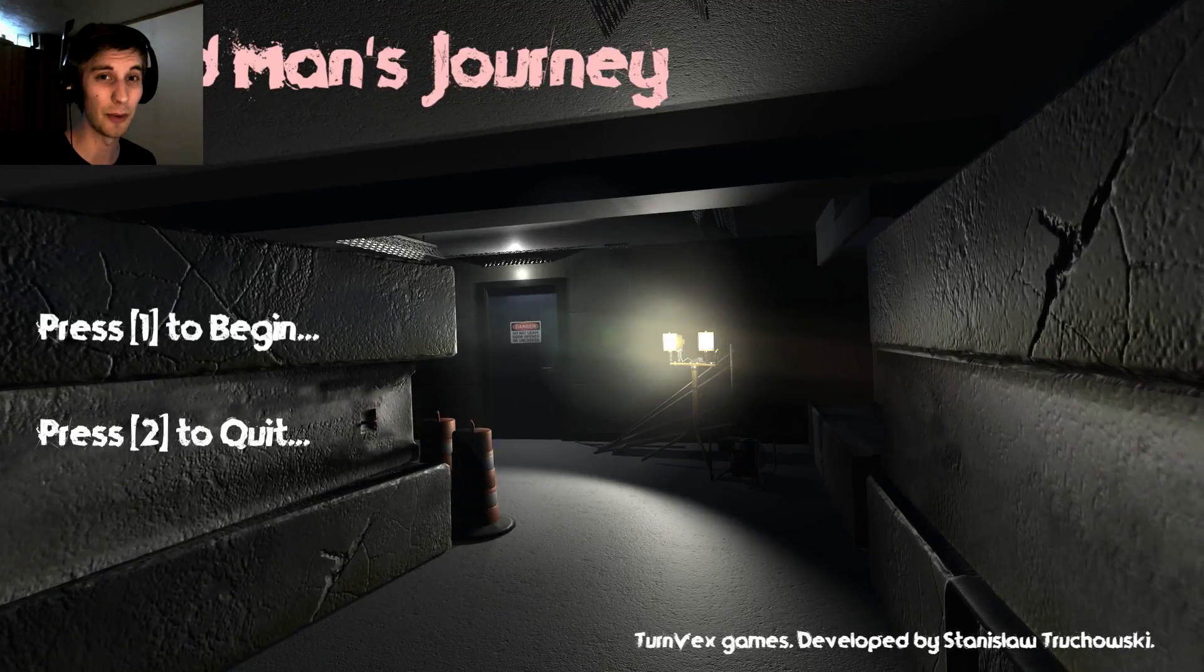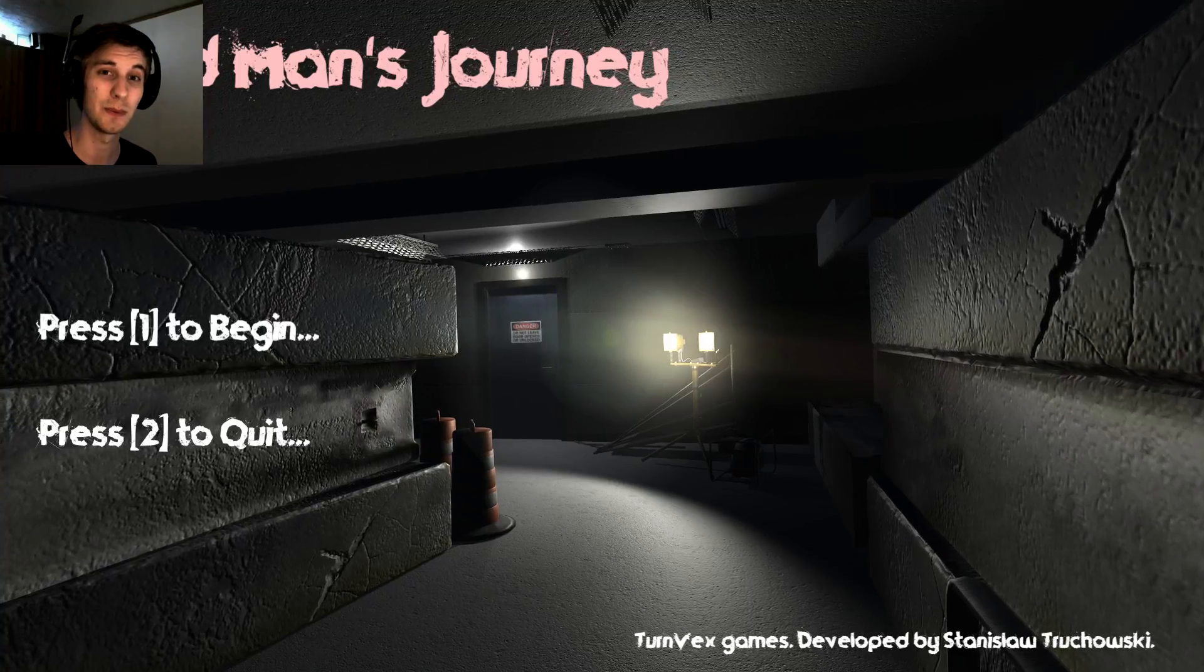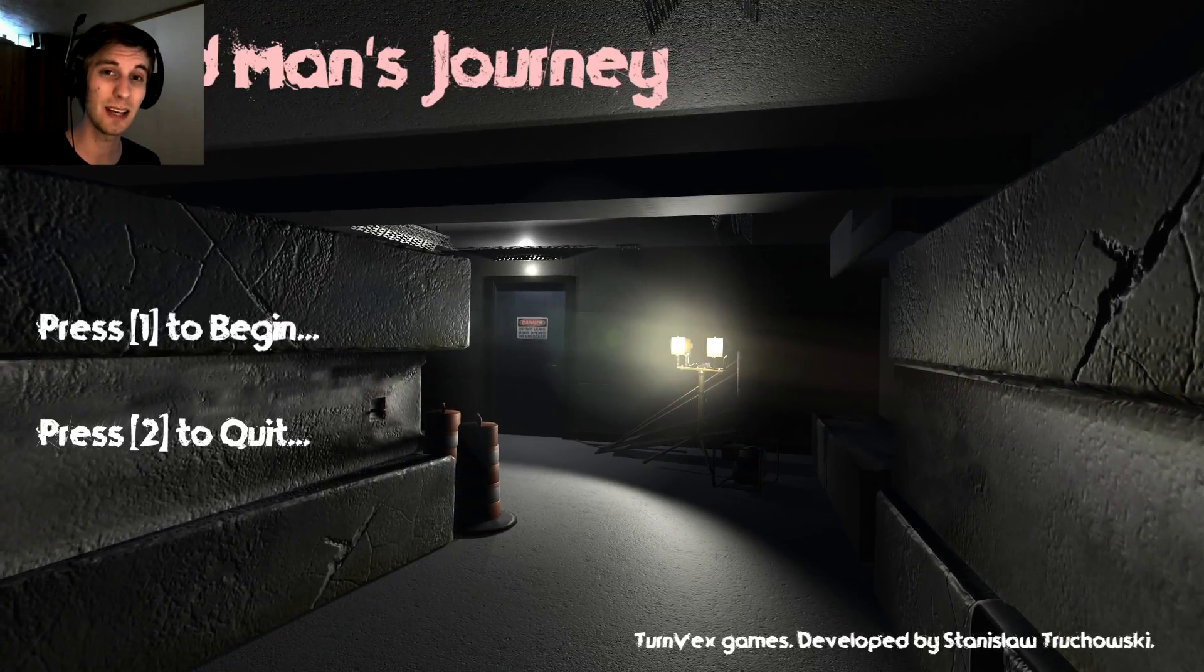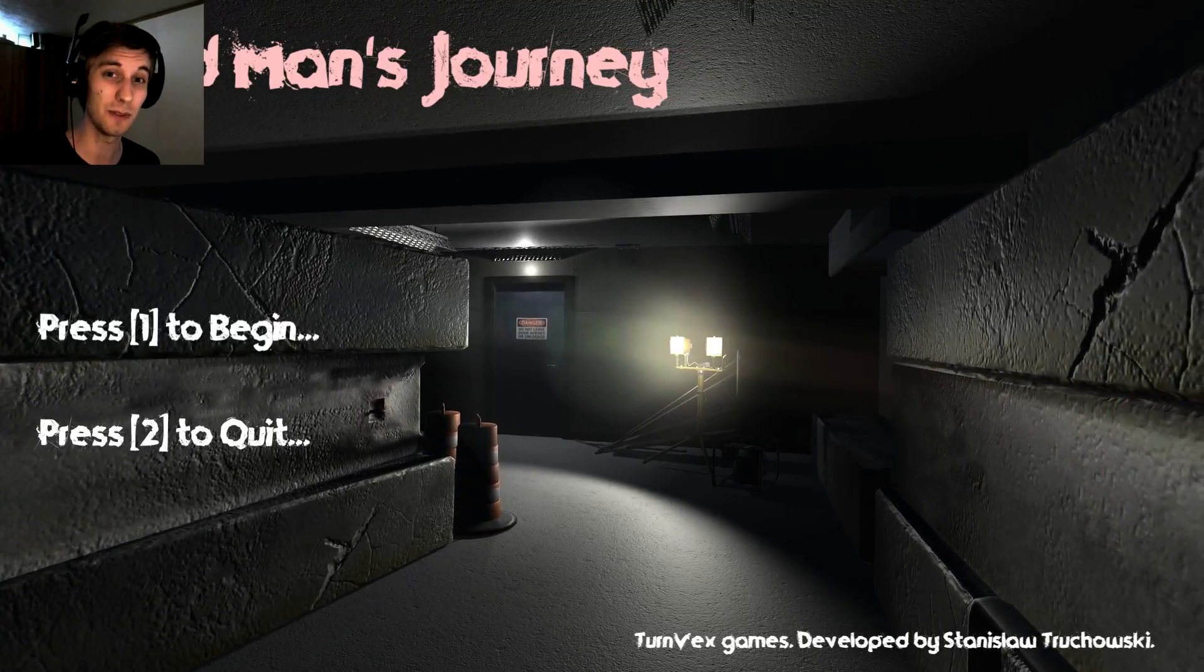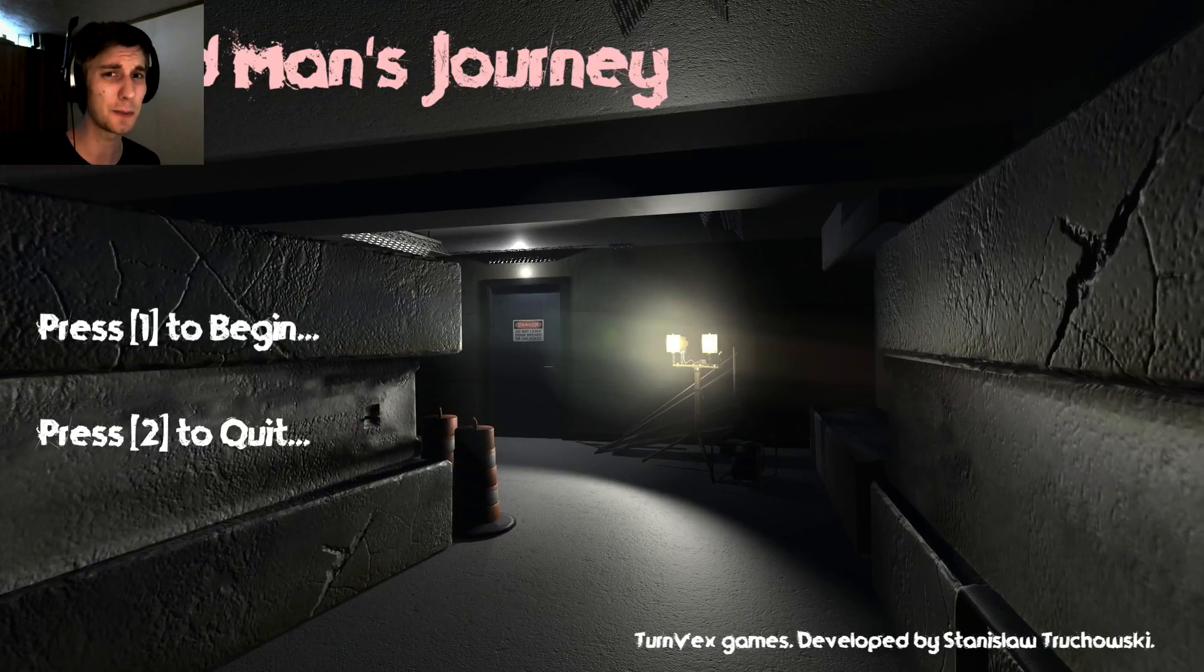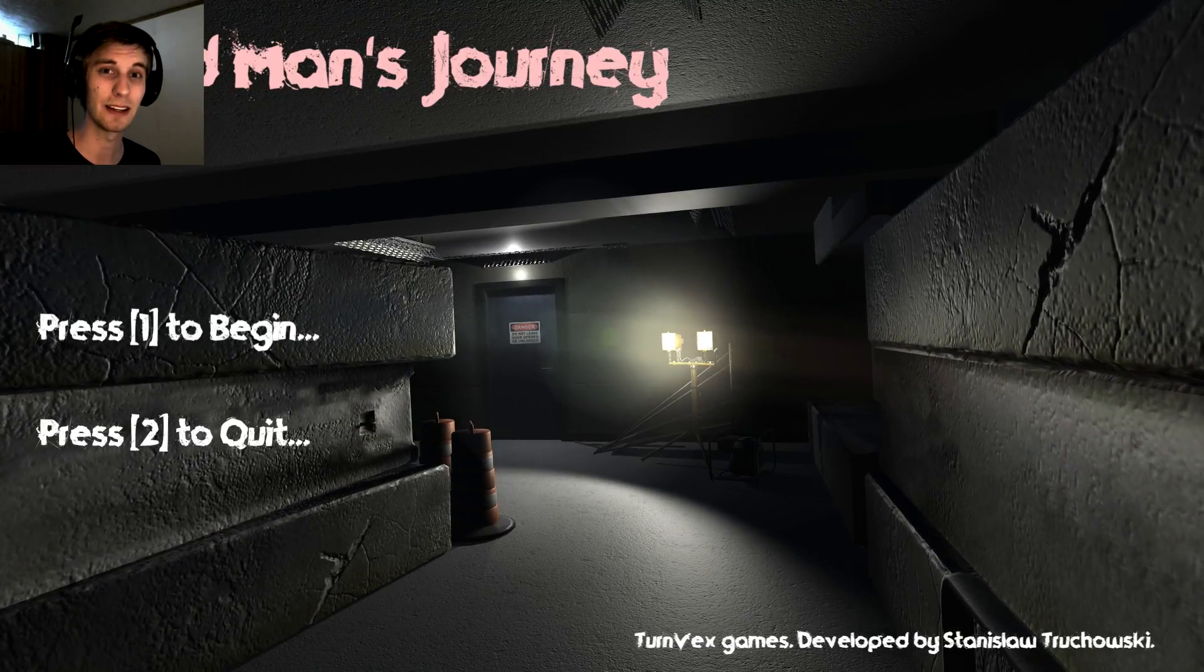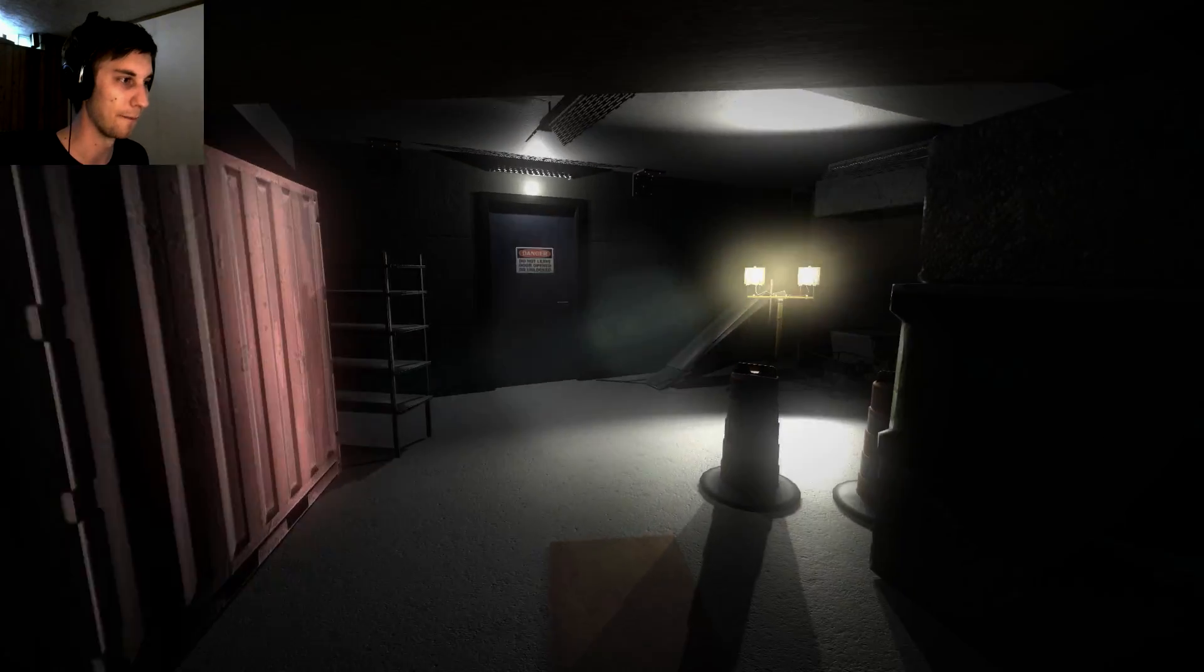Hello and welcome everybody, I'm Axtro and we are here to play some Dead Man's Journey. I don't know much about this game but judging from titles and comments on YouTube videos it seems pretty good. So we're just gonna jump straight into it and see if that's true.